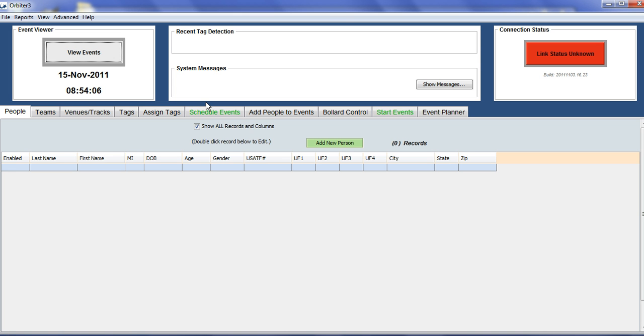The Orbiter system is primarily used for military physical fitness tests, school physical education, non-profit events, or road race timing events.